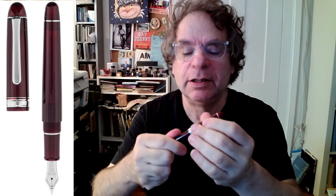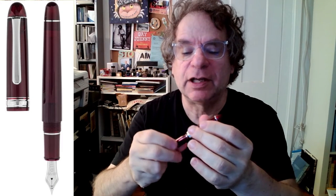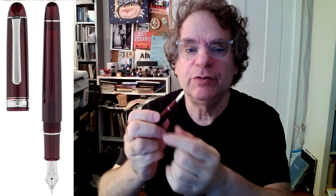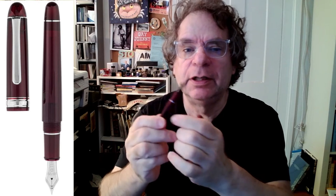A nib that actually in some ways approaches the subtlety of a dip pen, crosshatching kind of pen. This is my Ultra Extra Fine. It's in a burgundy, a kind of translucent burgundy, as you can see.